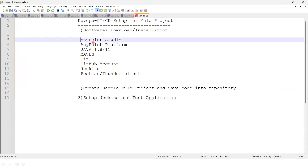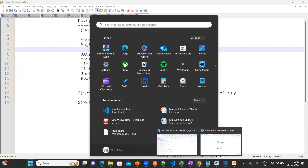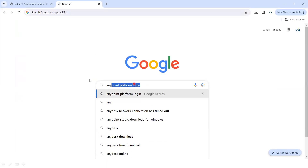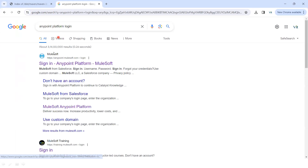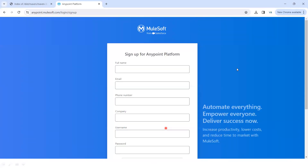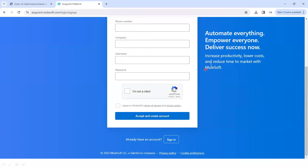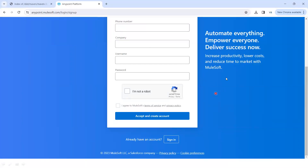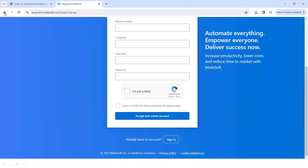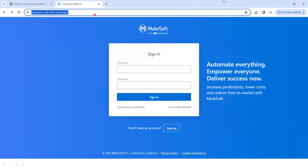To create an Anypoint Platform account, go to Google and type 'Anypoint Platform login', click on the very first link, and you'll see a sign-up option. I have already created my account — if you don't have one, fill in the form to create an account. I'll share the link in the description.